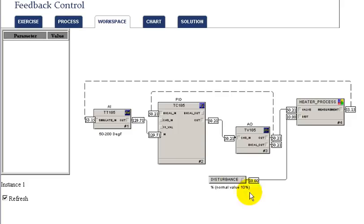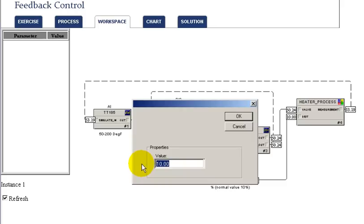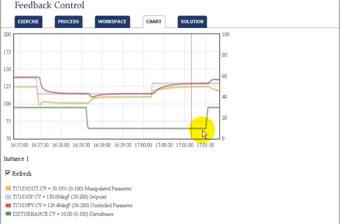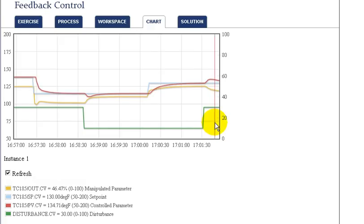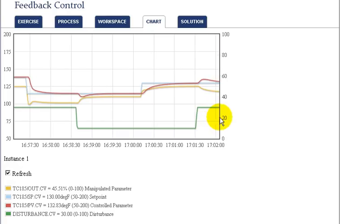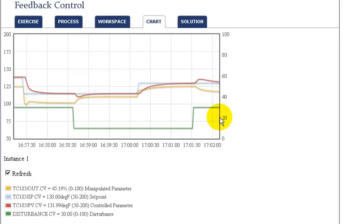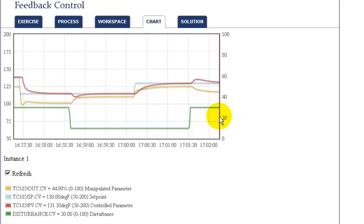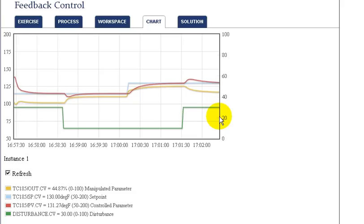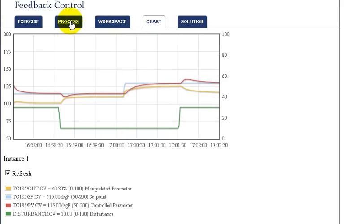To examine how this gain change impacted the response to a load disturbance, we can again introduce a change in the disturbance to our process. As we introduce that change, it has an impact on the temperature, and the PID must adjust the steam valve to correct for that. The response to the load disturbance is much more gradual due to the lower proportional gain. In both cases — setpoint and load disturbance — the process is brought back to setpoint, but it just takes a longer time for the control to respond.